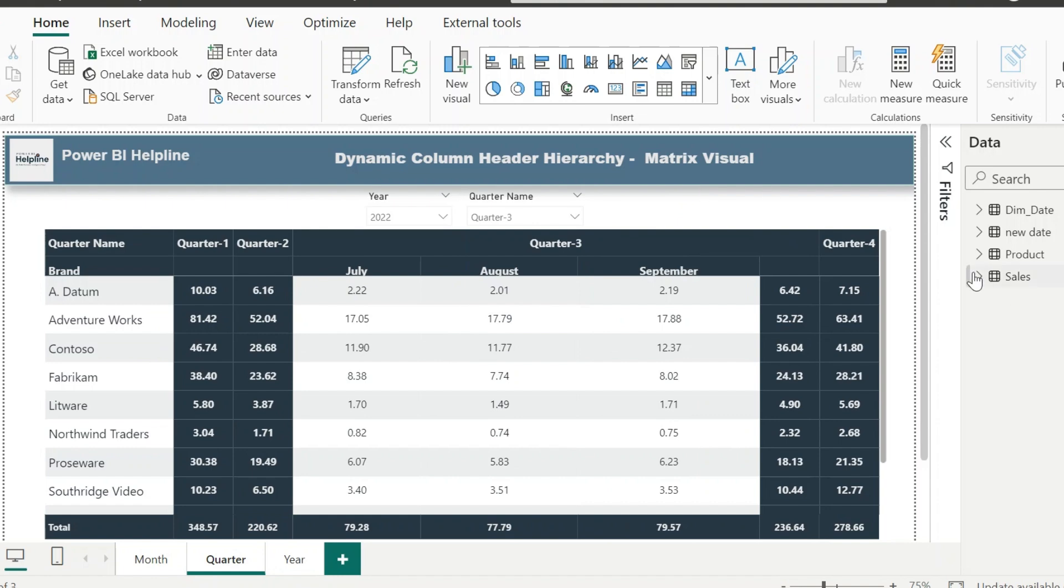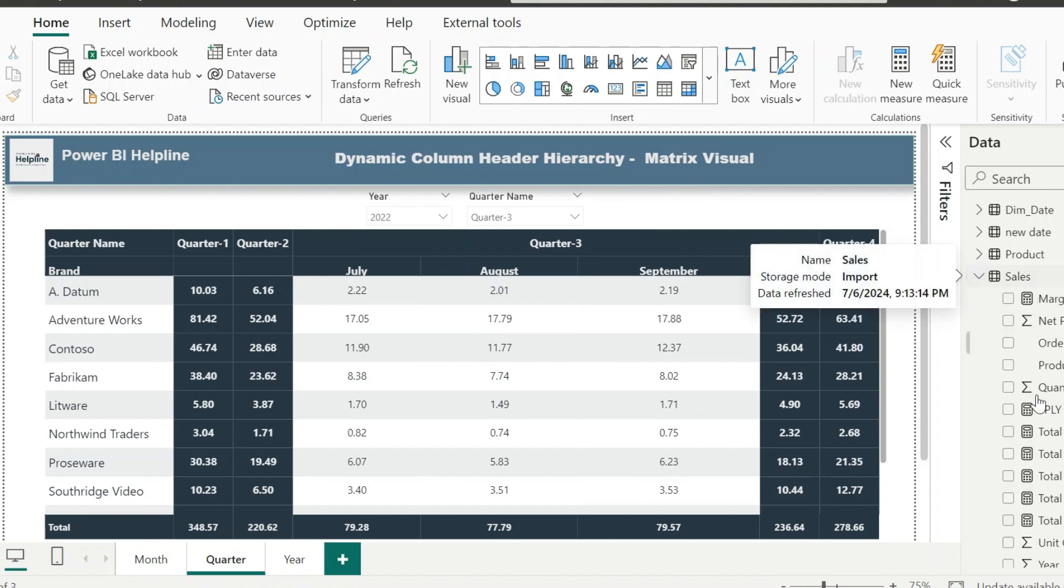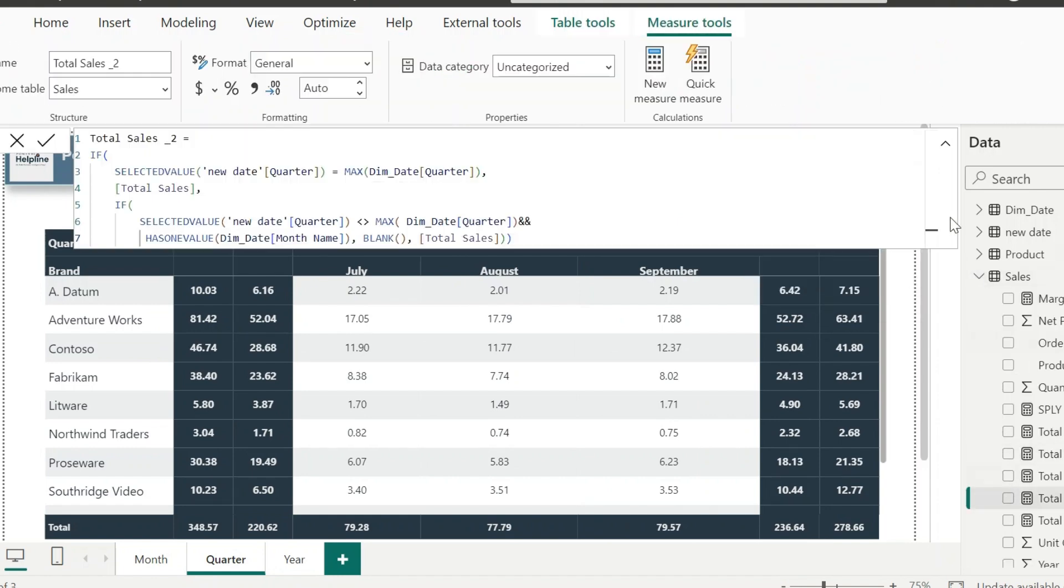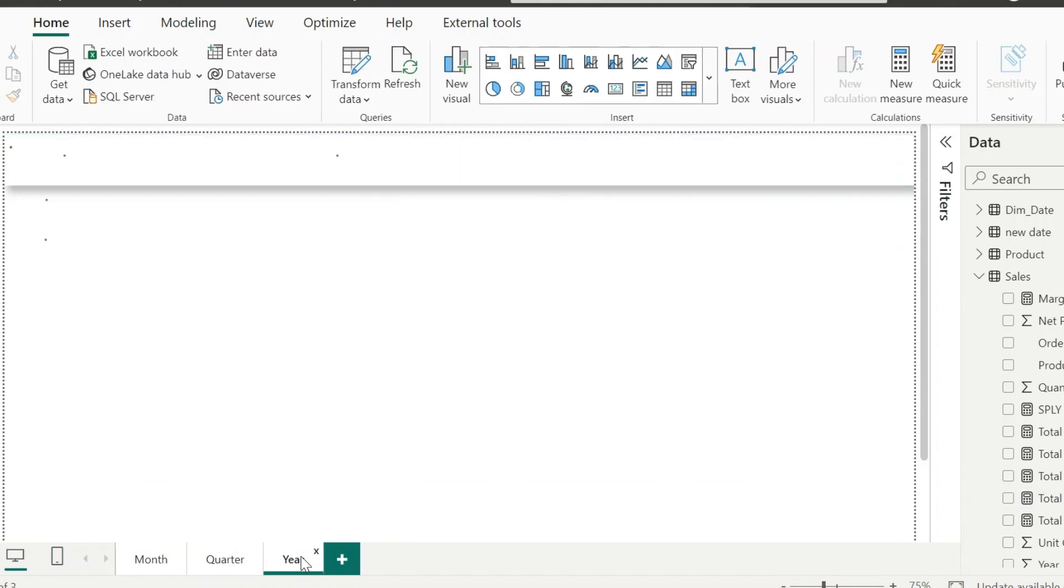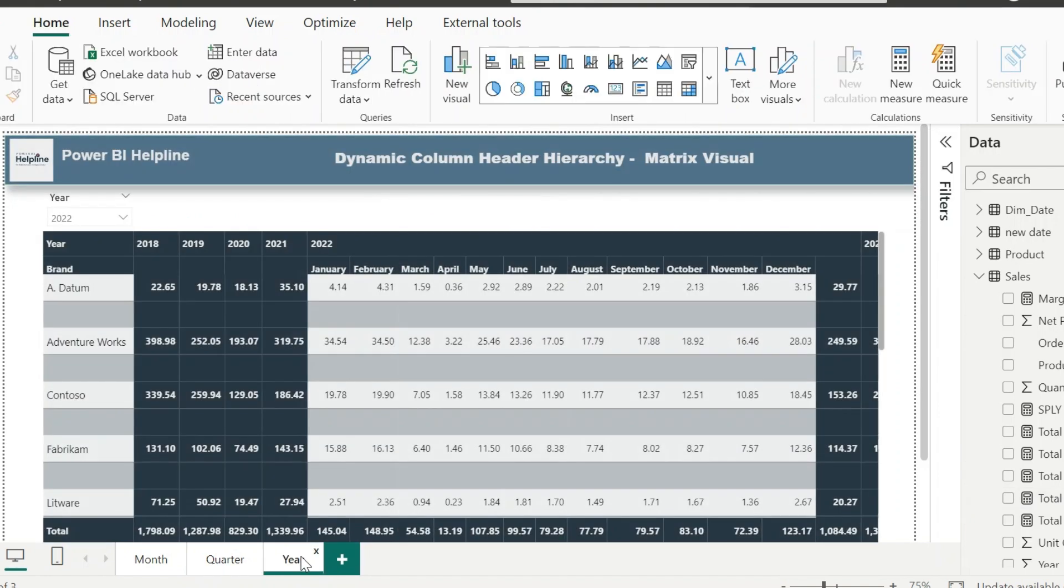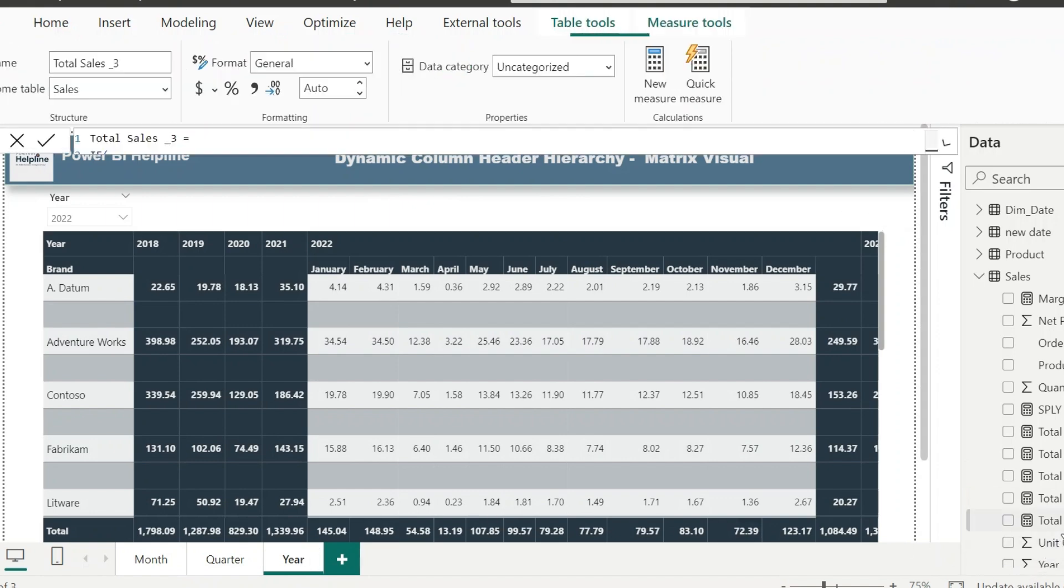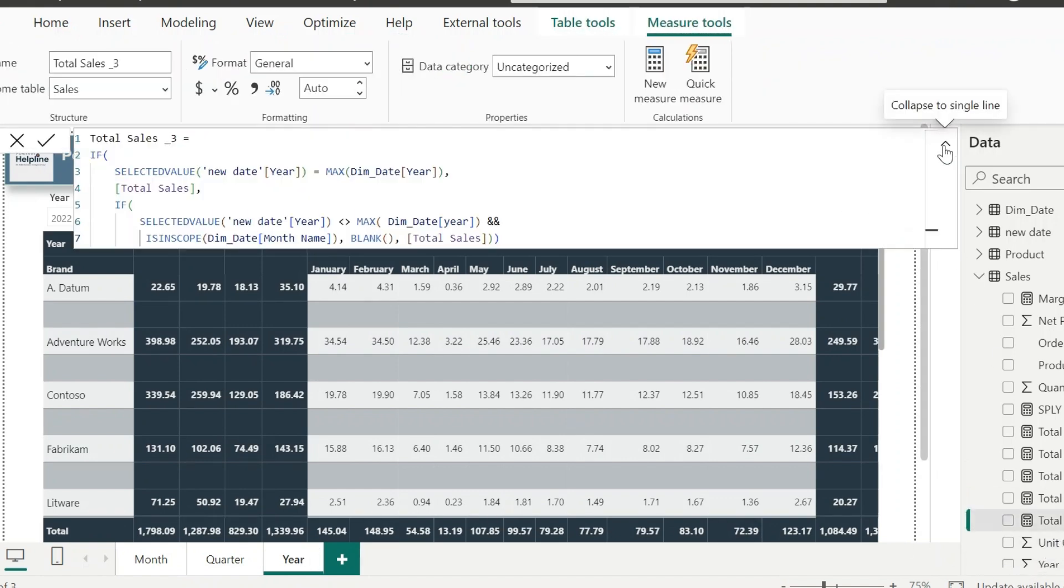Then we just need to do little change in our new total sales measure, where this time we need to validate with a quarter and month. This way, we can also create for year and month combination. Using this approach we can customize the column header hierarchy of the matrix visual.